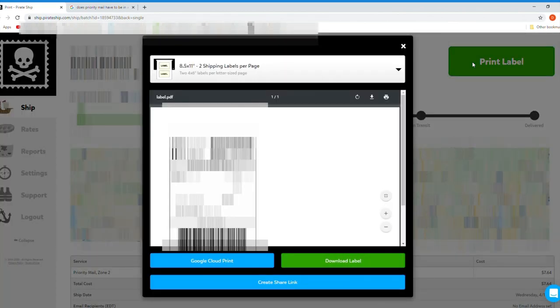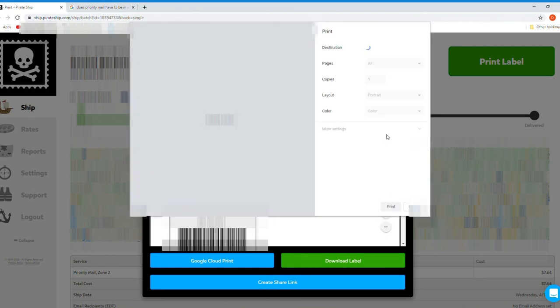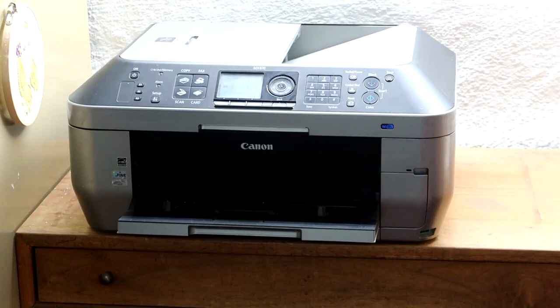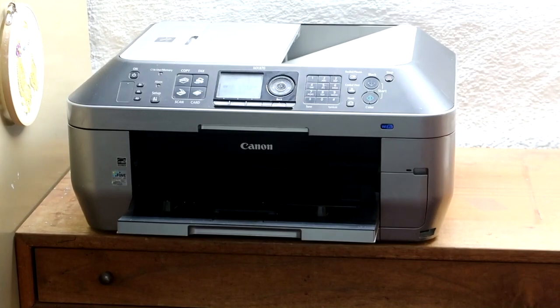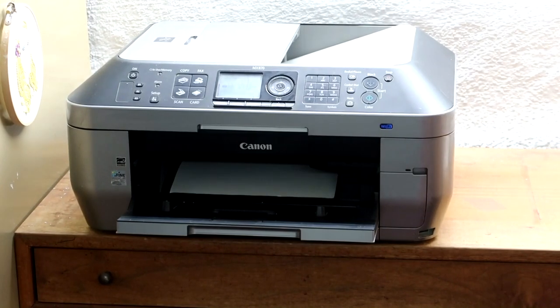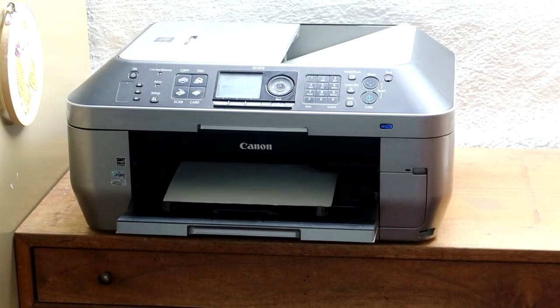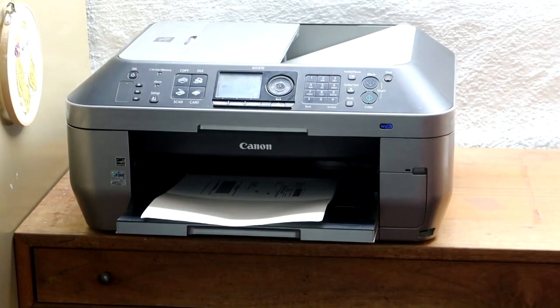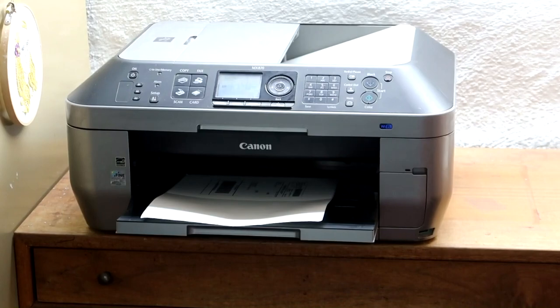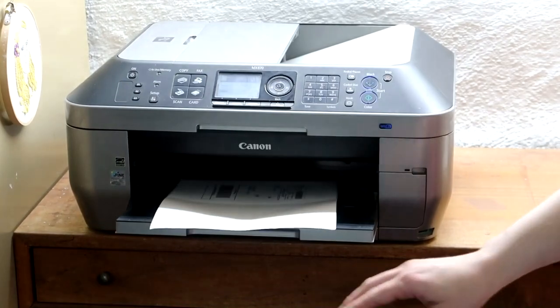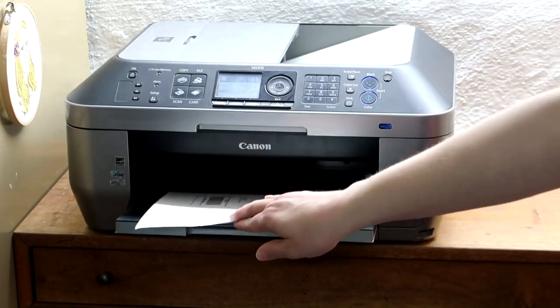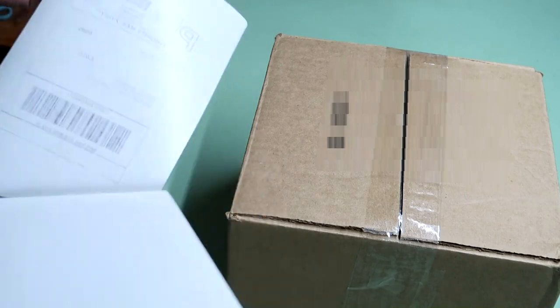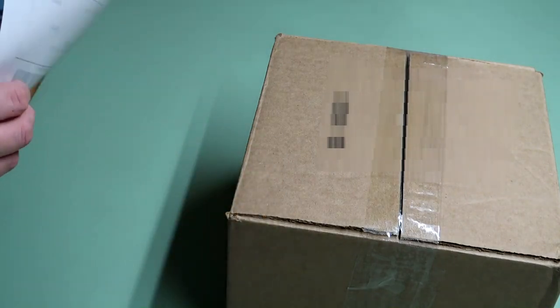Attach your label securely to your package.